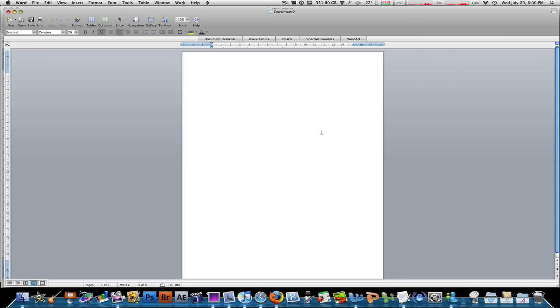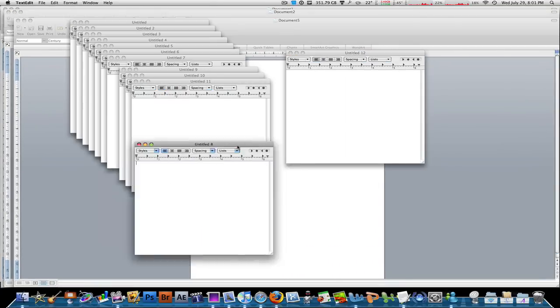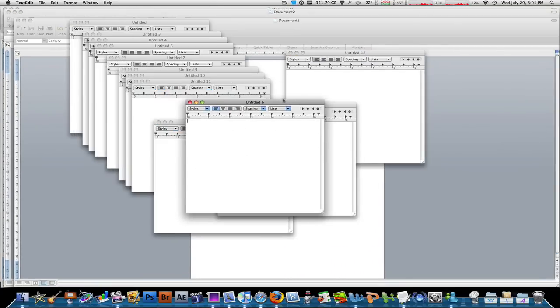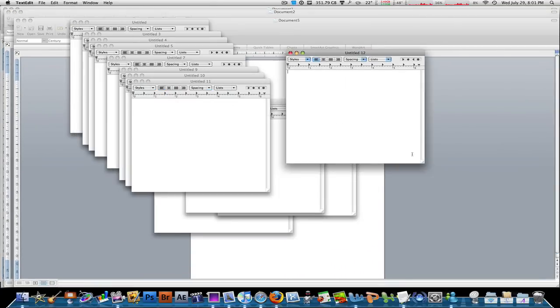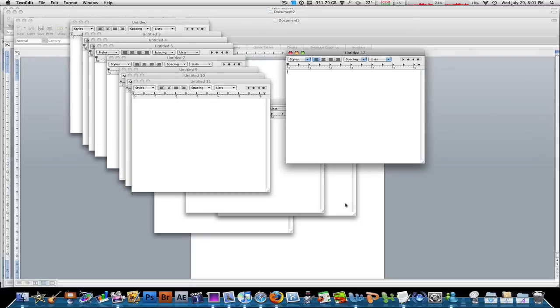So here you go guys, let's go into TextEdit, have all these files, documents, windows open, switch through these, edit whatever you want to do.